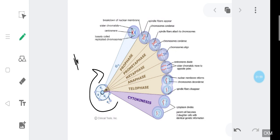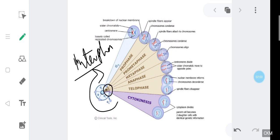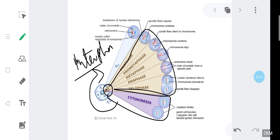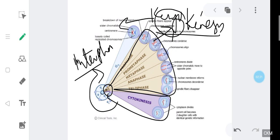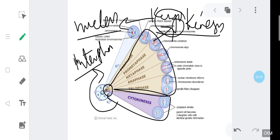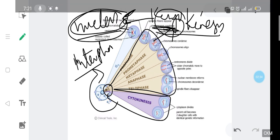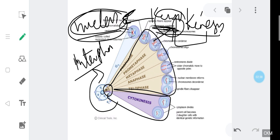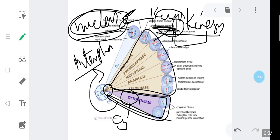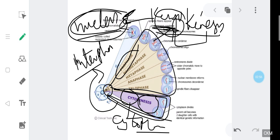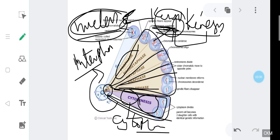We have already discussed the cell cycle and the interphase in detail. Now we are moving towards the M phase, that is the mitotic phase. The M phase is further divided into two phases: karyokinesis — where 'karyo' means nucleus, so changes occurring in the nucleus — and cytokinesis, where 'cyto' means cytoplasm, so the division of the cytoplasm. Karyokinesis is further divided into prophase, prometaphase, metaphase, anaphase, and telophase.